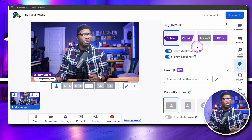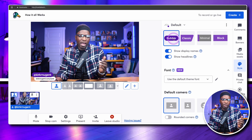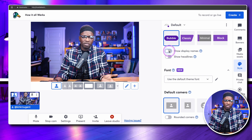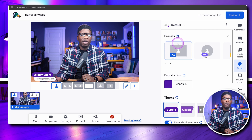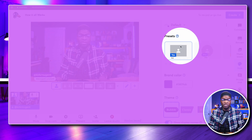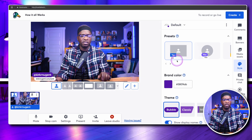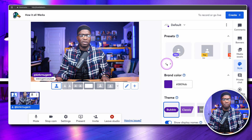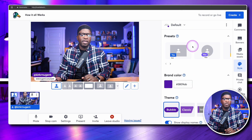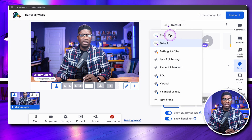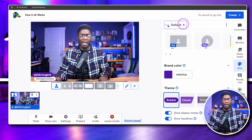In the style tab, you would change what your branding is — what do you want the display names and headlines to show, do you want to set presets, and what brand combinations do you want? What is my brand color?